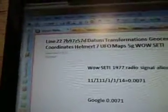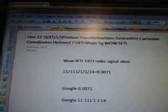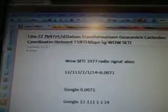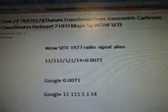Line 22, 7B97Z57D: Datum Transformations, Geocentric Cartesian Coordinates, Helmert 7, UFO Maps, 5G Wild Study.